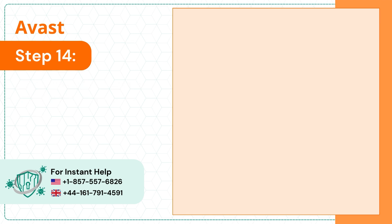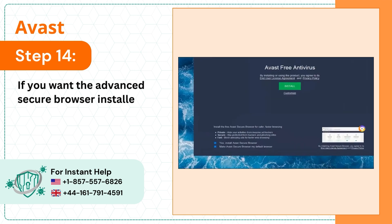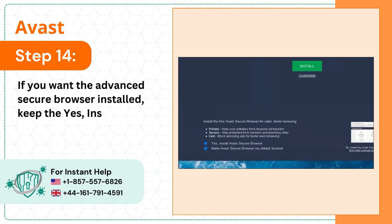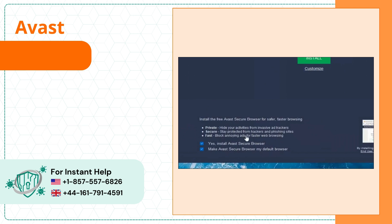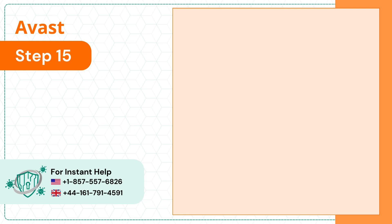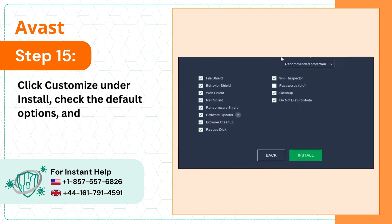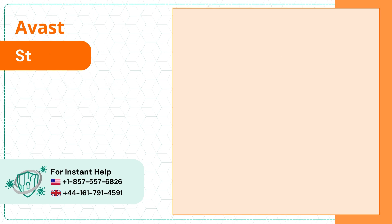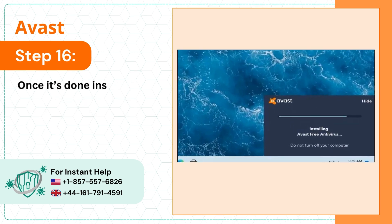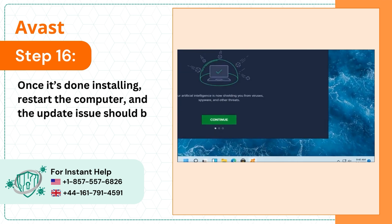Step 14: If you want the Advanced Secure Browser installed, keep the yes install Avast Secure Browser option selected. Step 15: Click customize under install, check the default options and click install. Step 16: Once it's done installing, restart the computer and the update issue should be resolved.